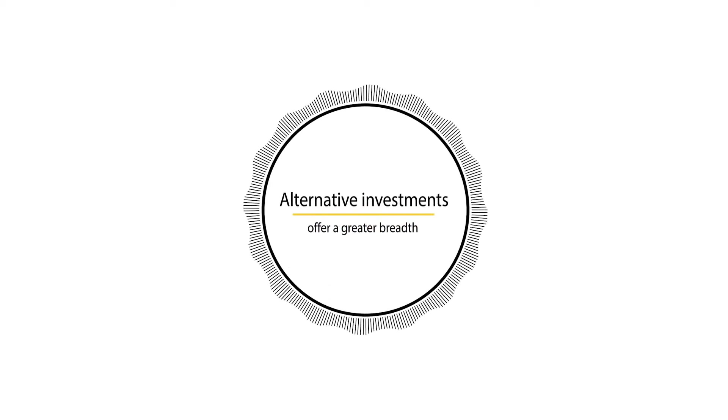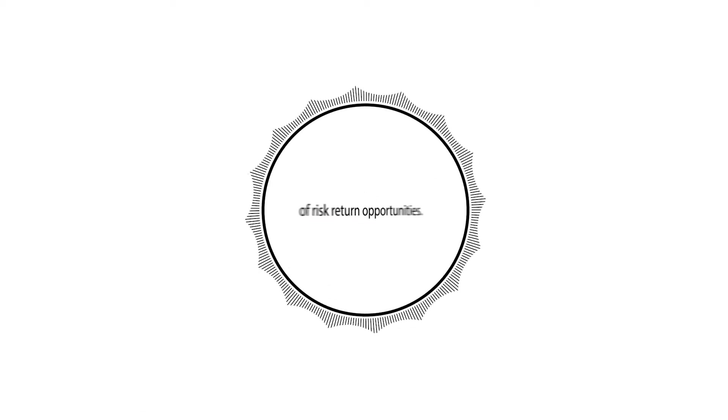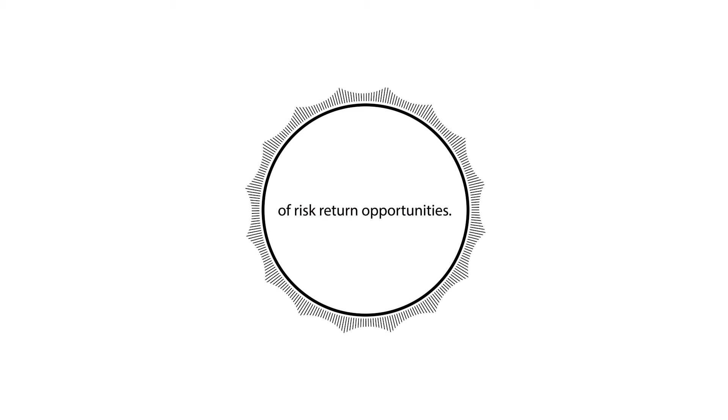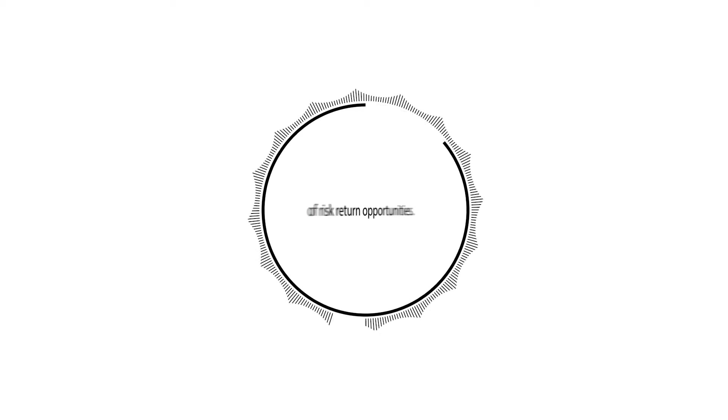Alternative investments also offer a greater breadth of risk-return opportunities to individuals and to mutual funds.